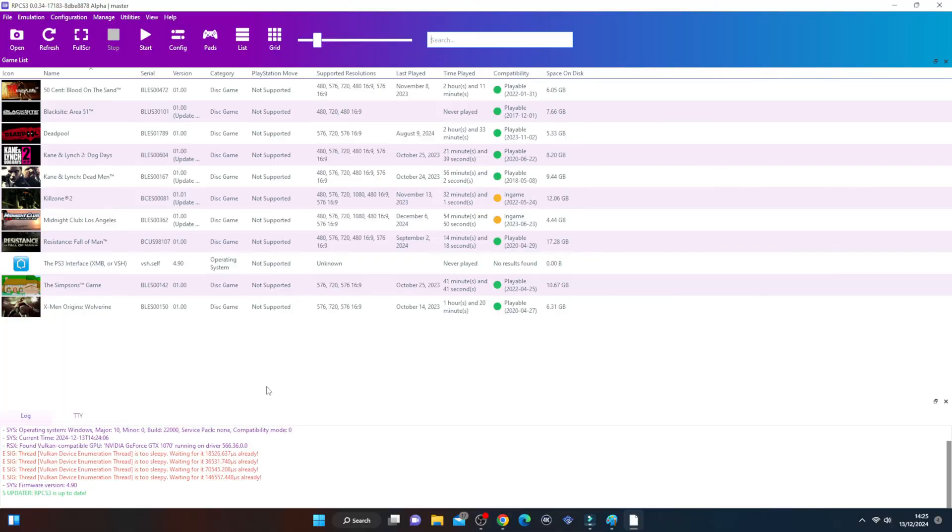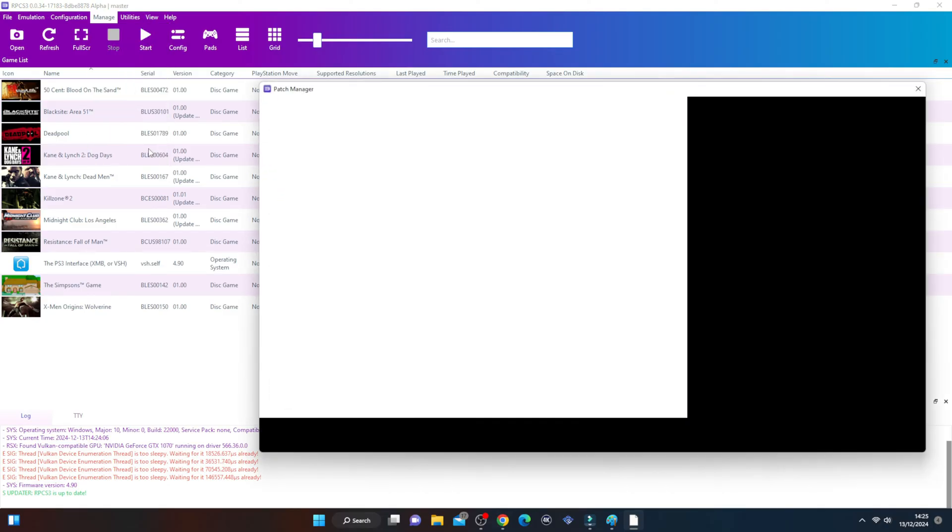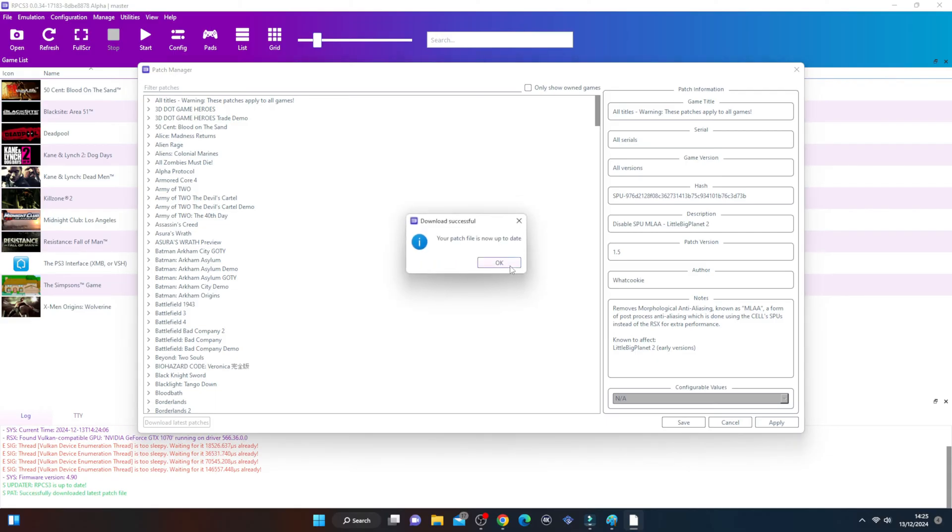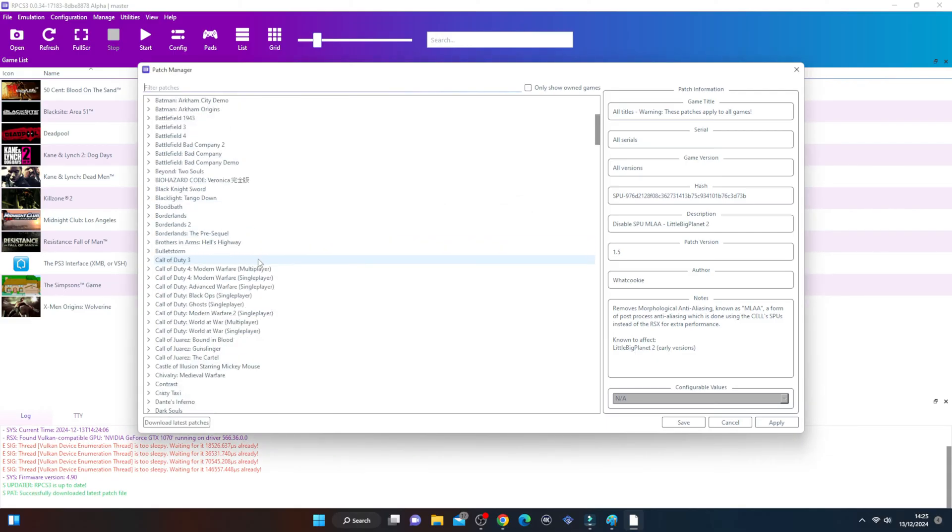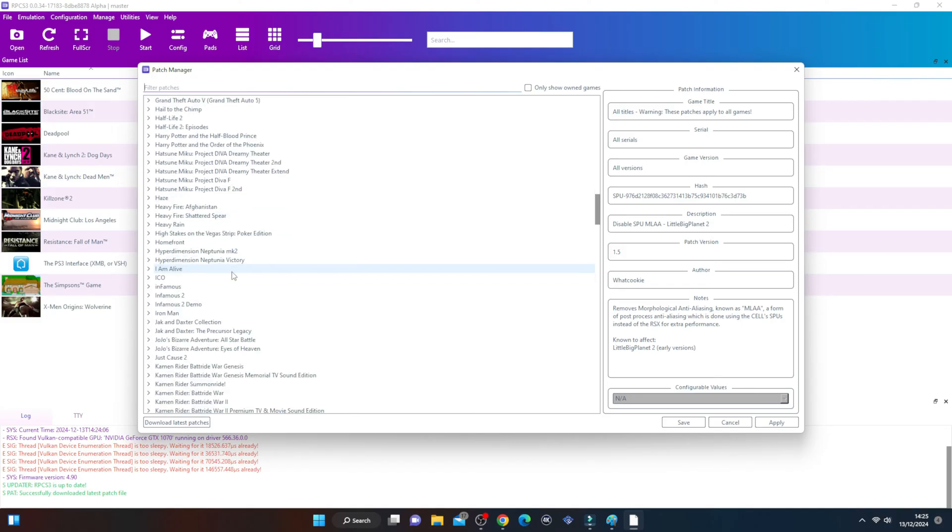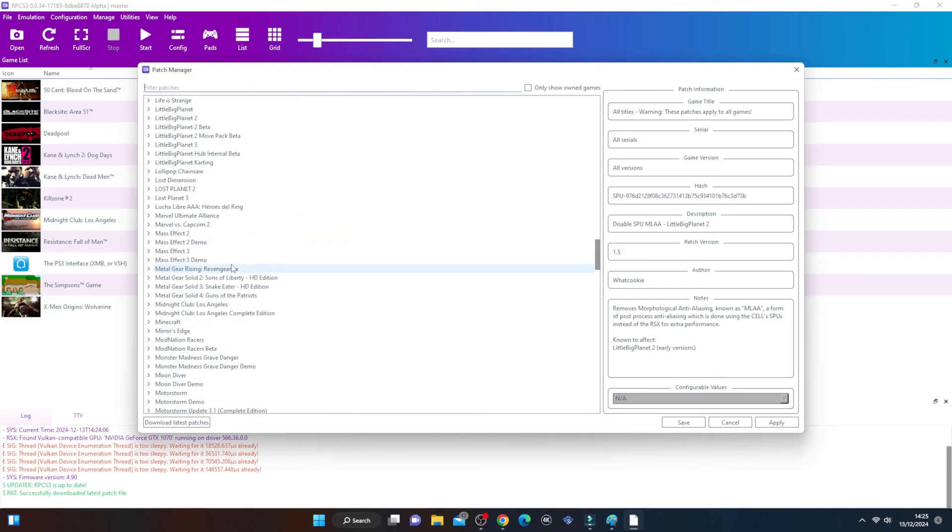Once you've booted up RPCS3, you can see all your games appear here. For Midnight Club Los Angeles, you need to manage the game. Go to Manage and then go to Game Patches. Let it update and scroll down till you find your game, whether you've got the Complete Edition or normal one.